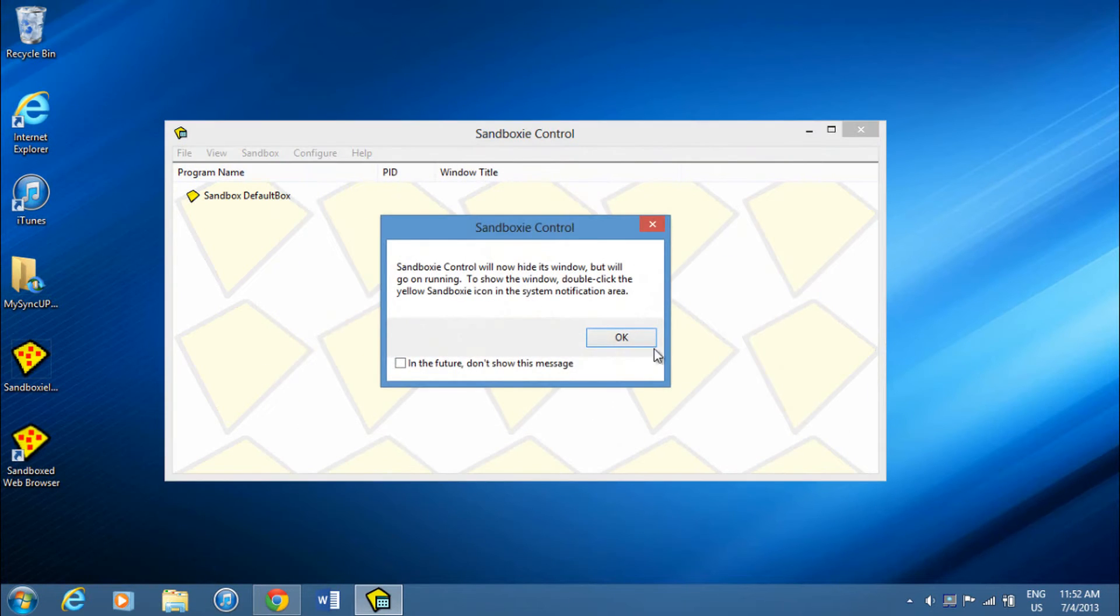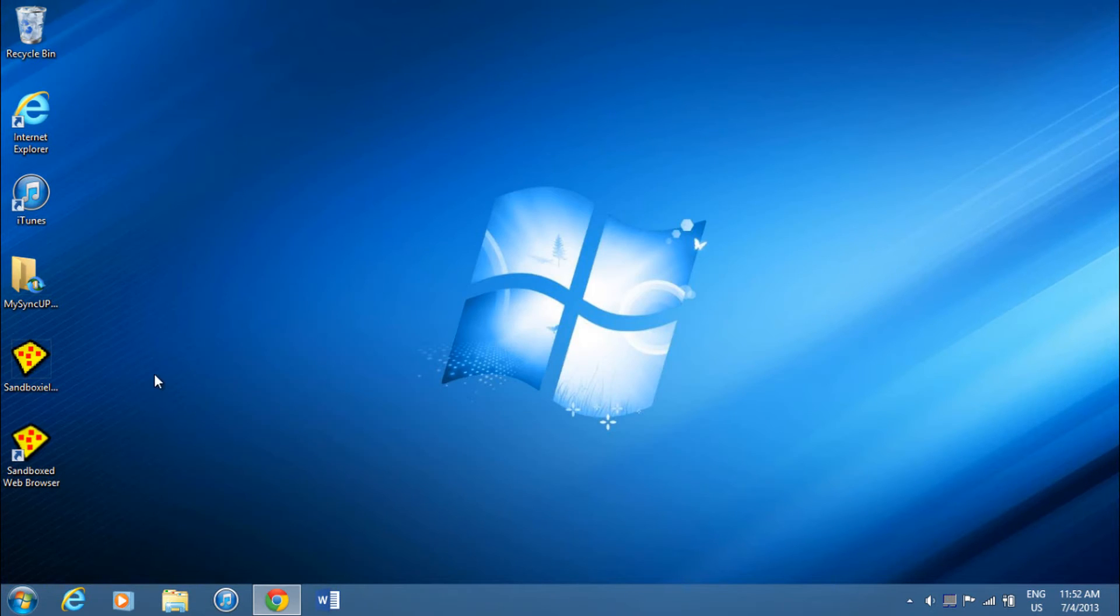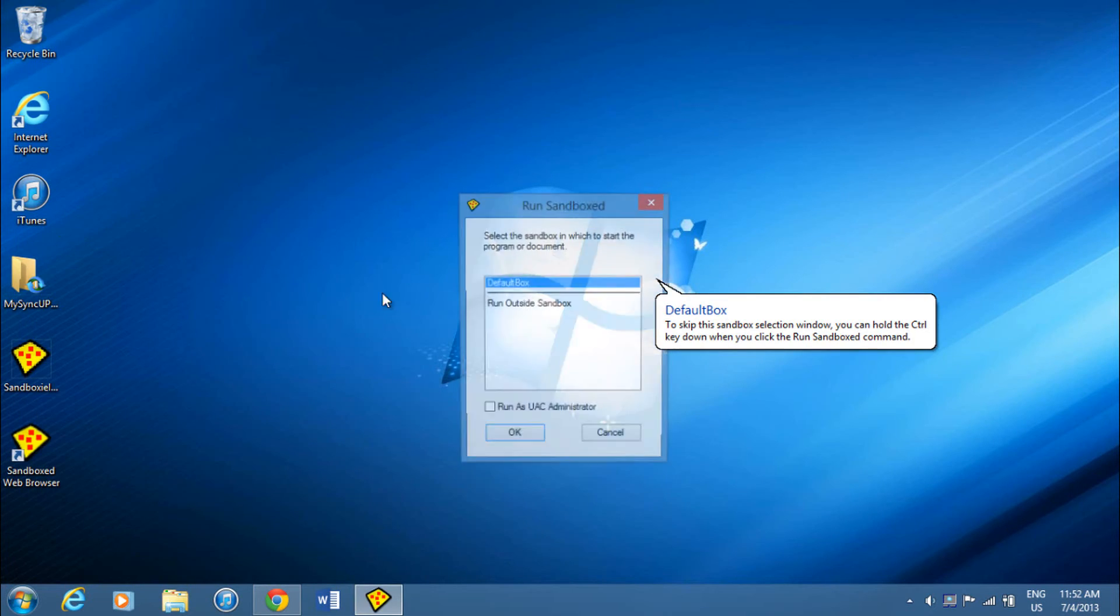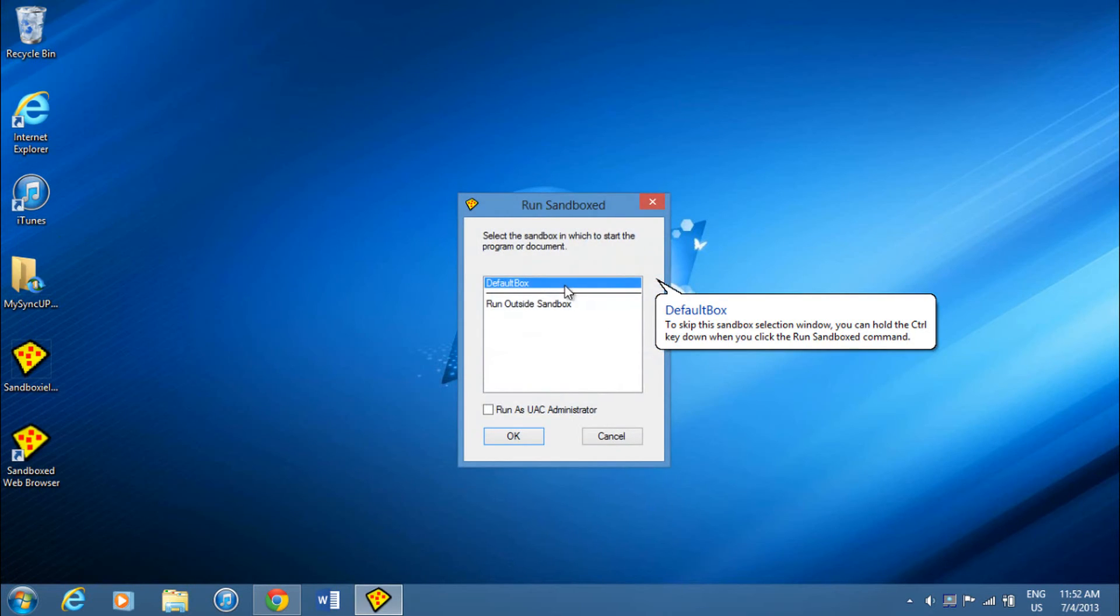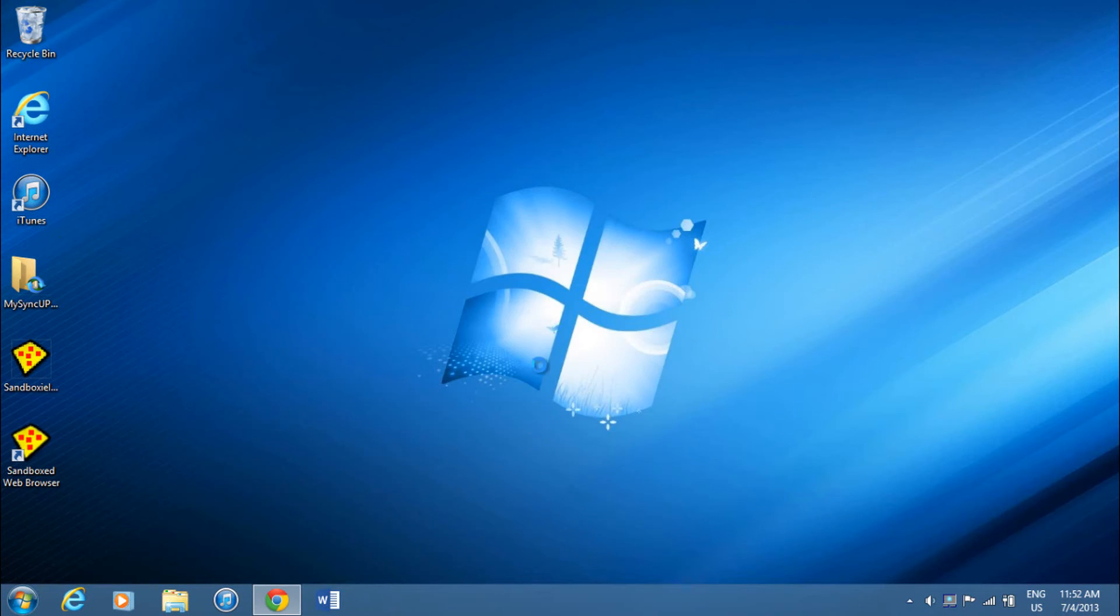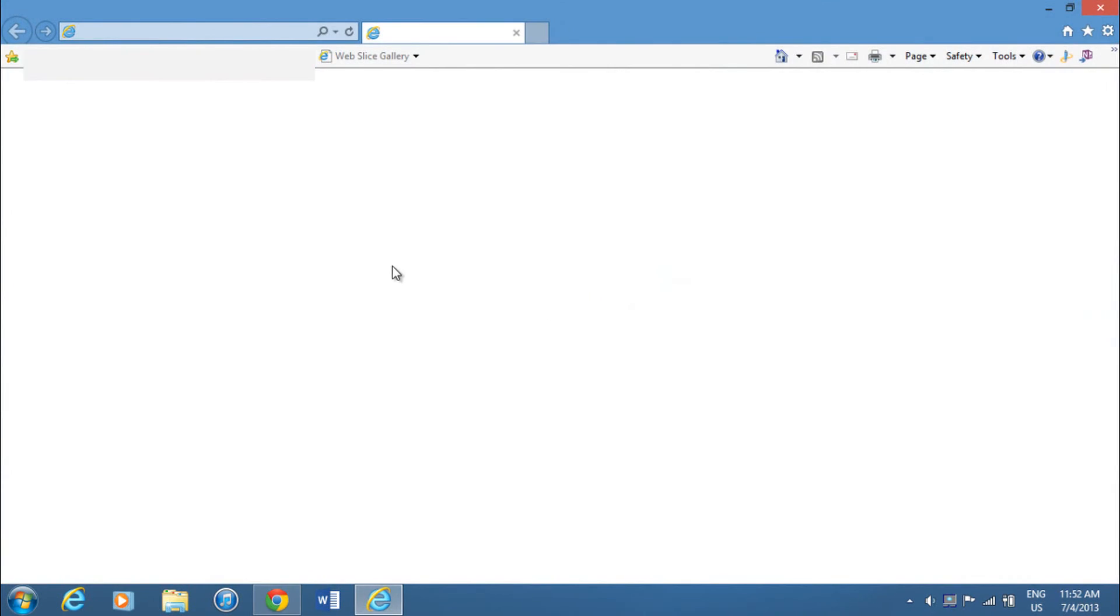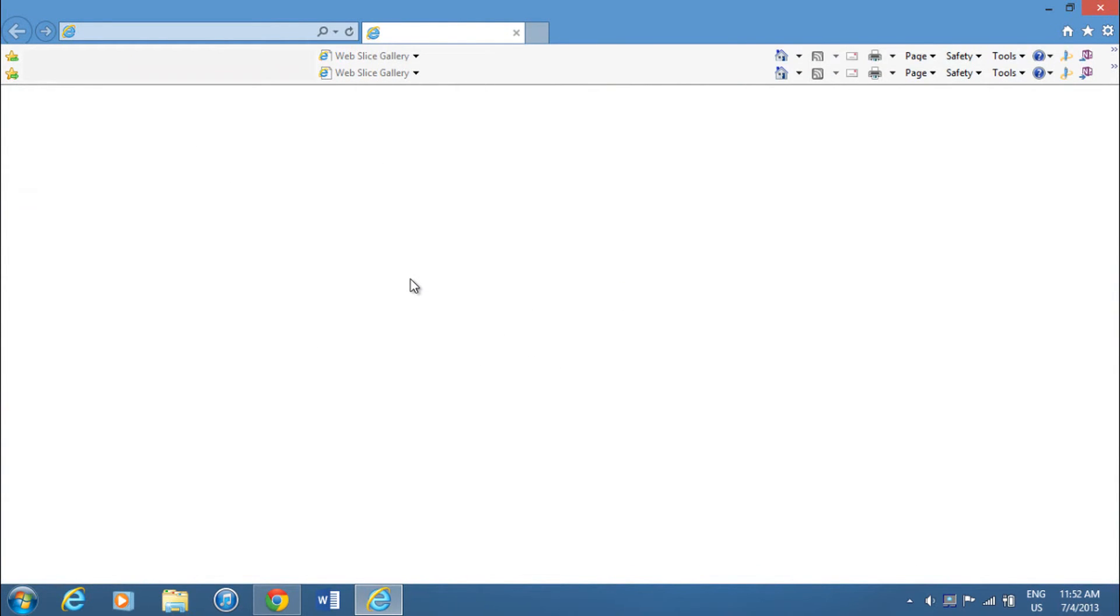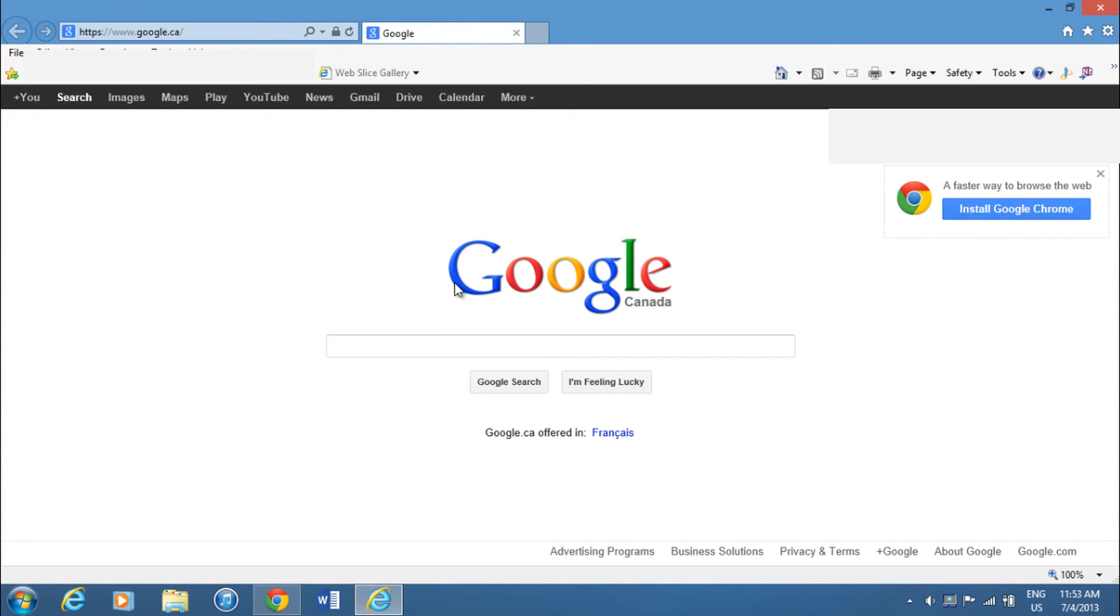So let's say you want to run Internet Explorer using Sandboxy. All you have to do is right click and run Sandboxed, then you just choose default box and click OK. And now Internet Explorer will be running via Sandboxy.